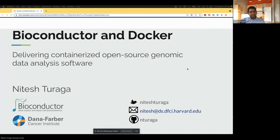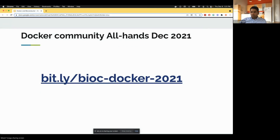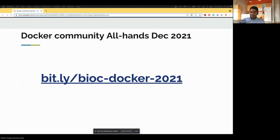Today I'll be talking about Bioconductor and Docker and how we deliver containerized open-source genomic data analysis software. You can follow along with my slides at the Bitly link BiocDocker 2021 — it should be open to all.